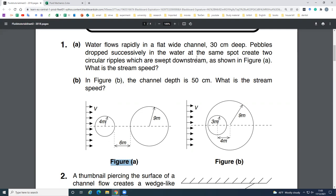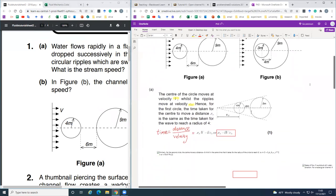We are given the channel depth: 30 centimeters for the first part and 50 centimeters for the second part. So how do we start to do these questions? The pebble is dropped from the same point, so we can draw a tangent line through.